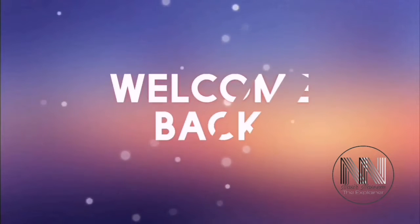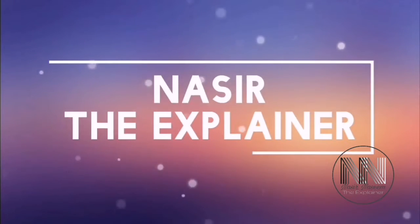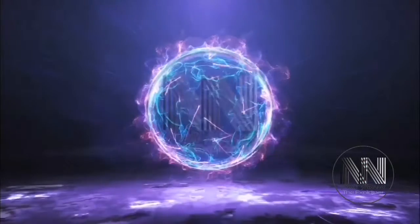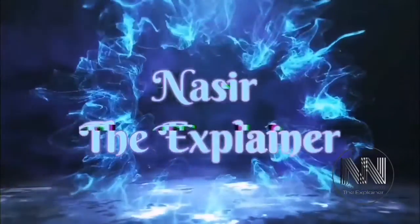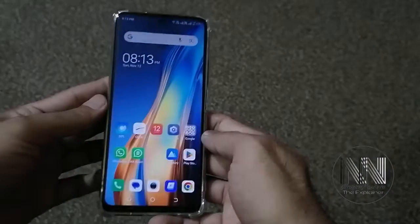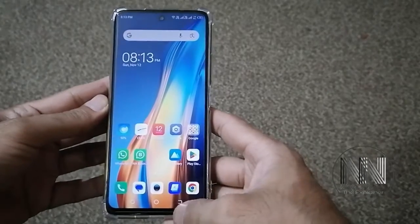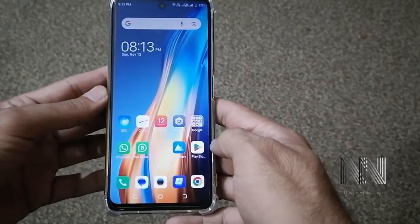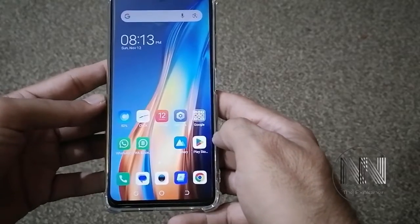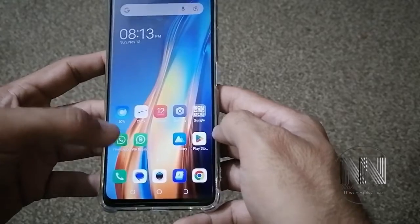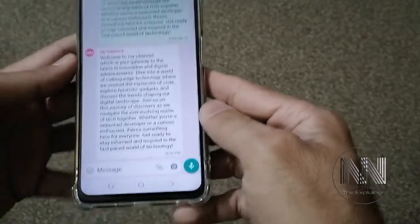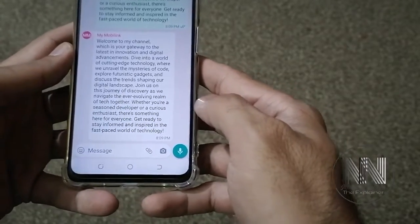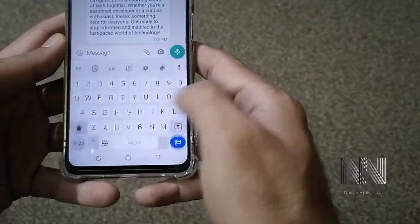Hello everyone, welcome back to my channel Nasr the Explainer. I hope you all will be fine. Let's start the video. First of all, open your application in which you can utilize your keyboard. For example, I am using WhatsApp chat, and this is the chat in which I can use my keyboard.